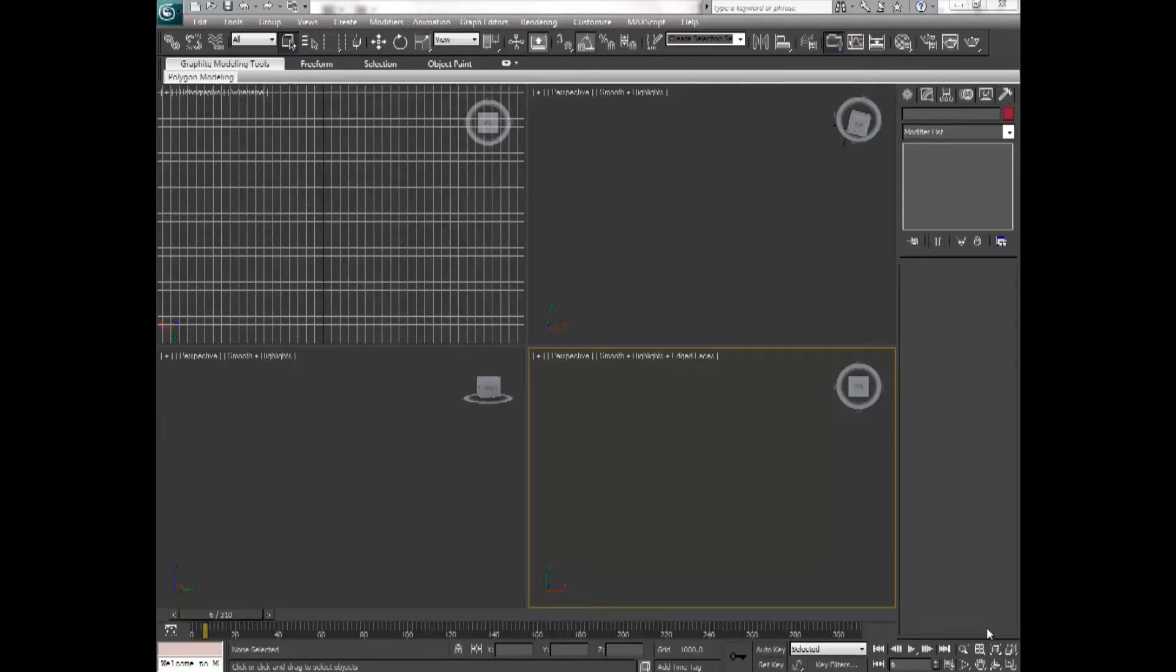Hello, my name is Jessica Jimerson, and welcome to Intermediate Tutorials for 3ds Max. In this tutorial, I'm going to teach you how to create and use opacity maps. So let's get started.